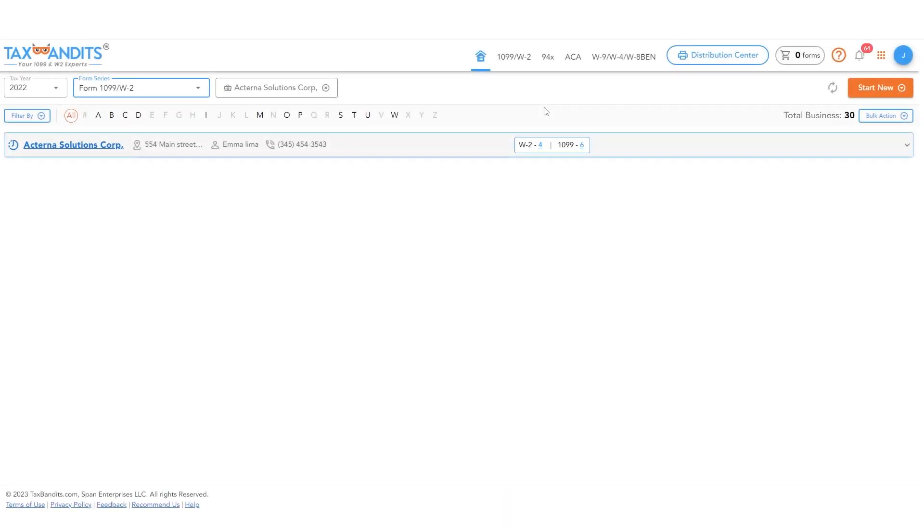To check the status, from your dashboard, click the 1099W2 tab at the top of the screen.